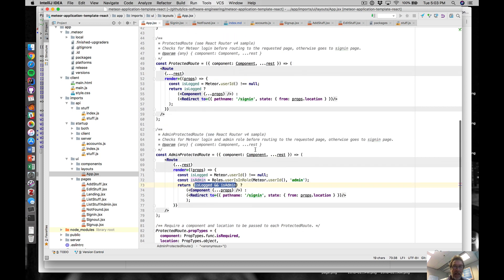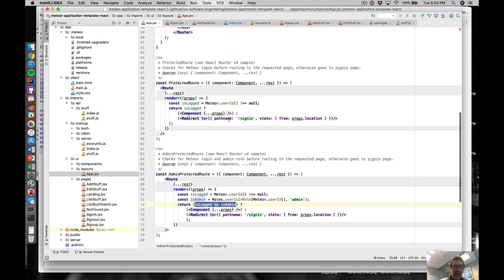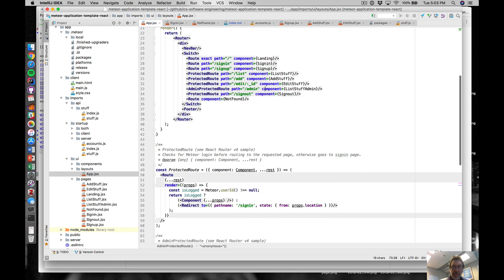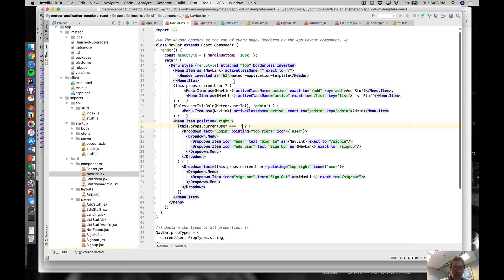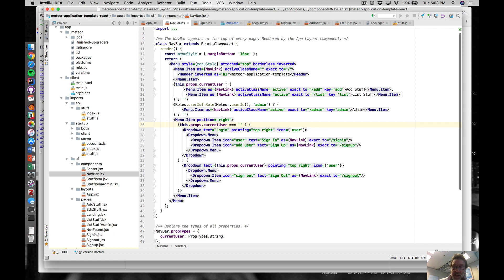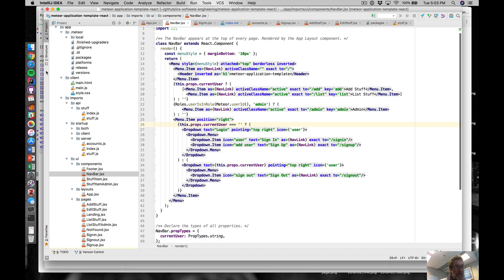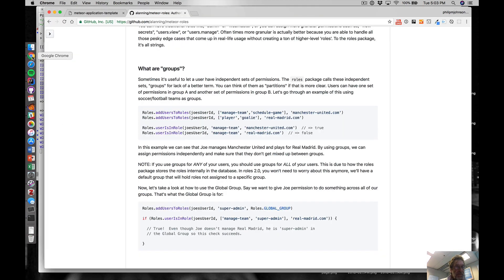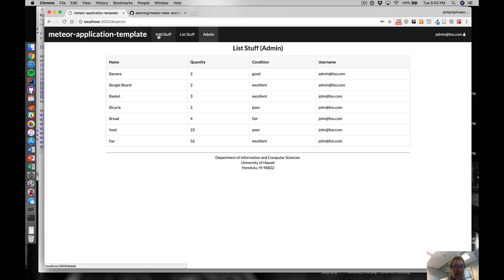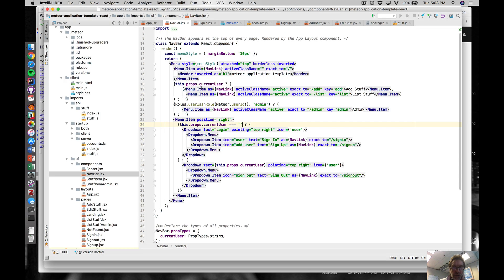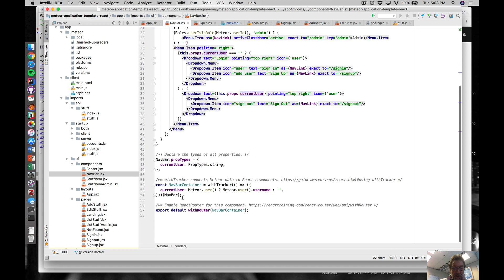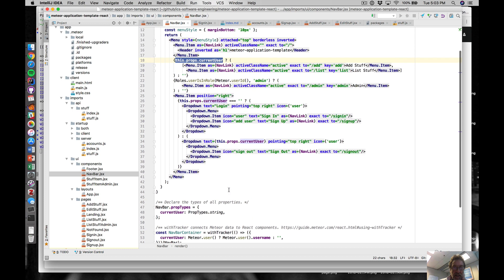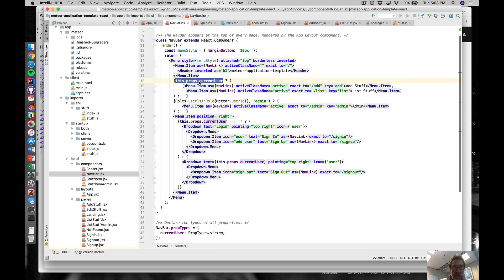In the navbar component, you can see that we have conditionalized the display of those items in the menu bar - add stuff, list of admin - those are conditionally displayed based upon whether or not this current user property is truthy.